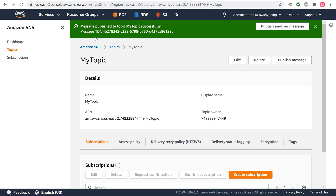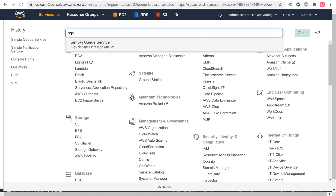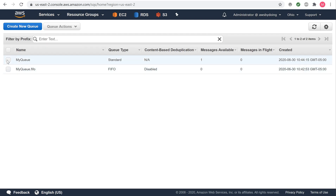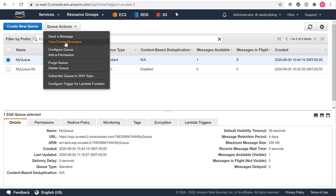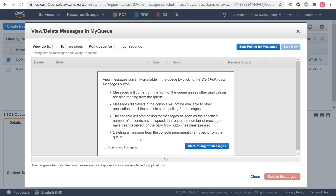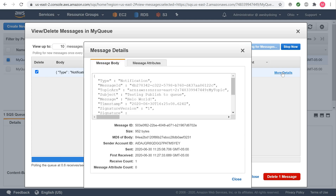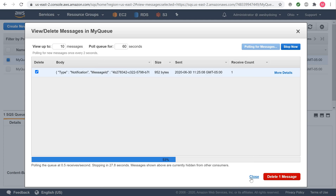To view the message from the topic using the Amazon SQS console, using the credentials of the AWS account or IAM user with permission to view messages in the queue, sign in to the AWS Management Console and open the Amazon SQS console. Check the box for the queue that is subscribed to the topic. From the queue actions drop-down, choose View Delete Messages and choose Start Polling for Messages. A message with a type of notification appears. In the body column, choose More Details. The message details box contains a JSON document that contains the subject and message that you published. Choose Close. You have successfully published to a topic that sends notification messages to a queue.